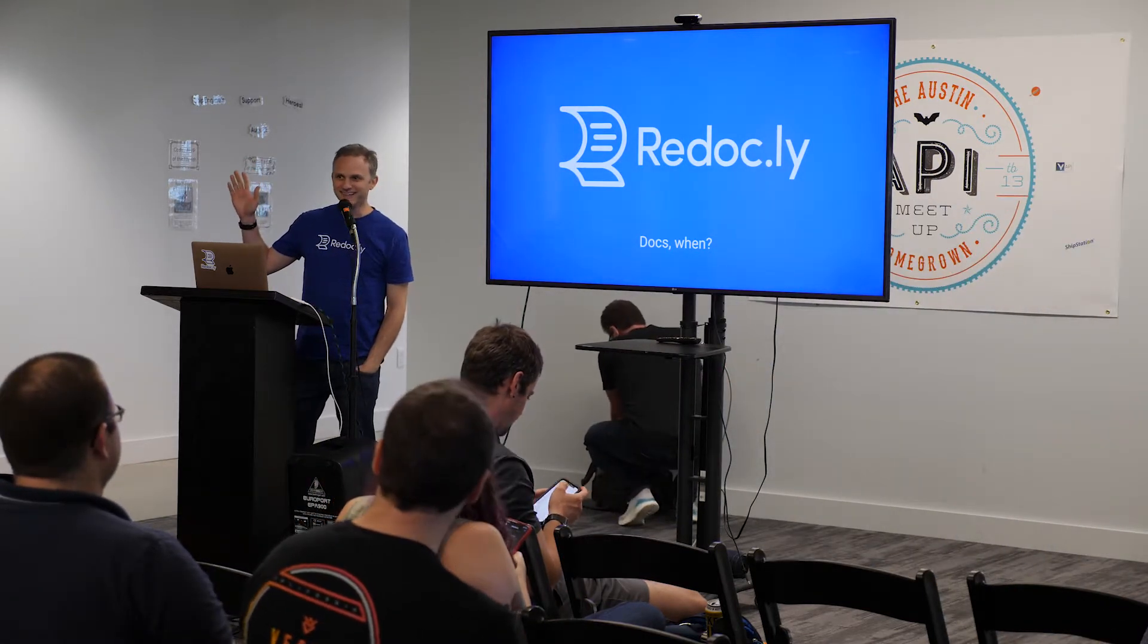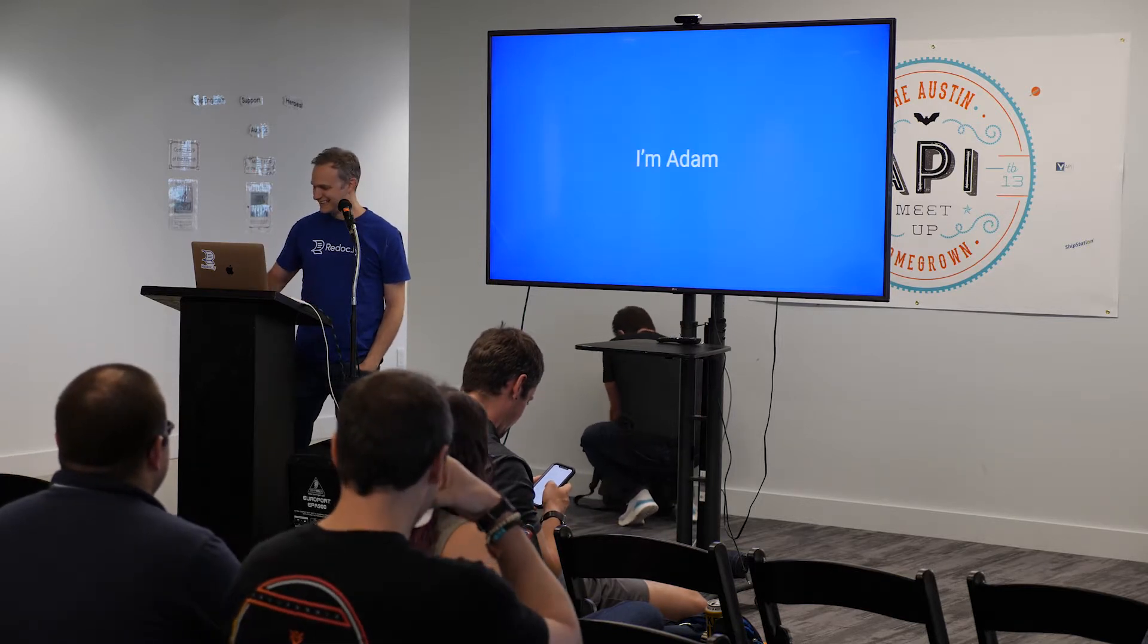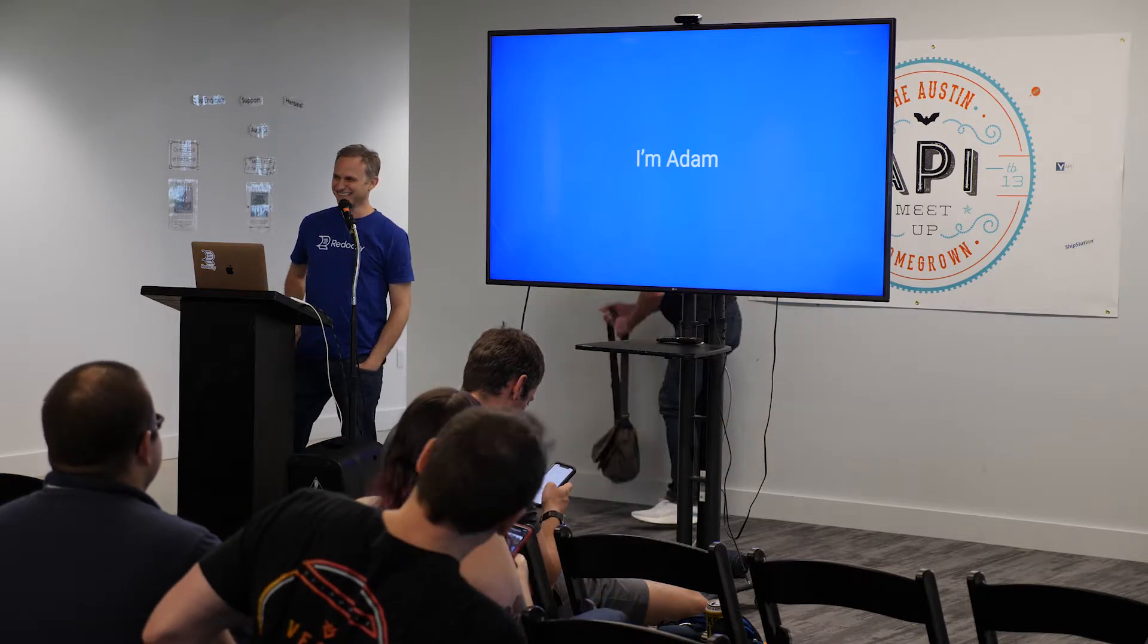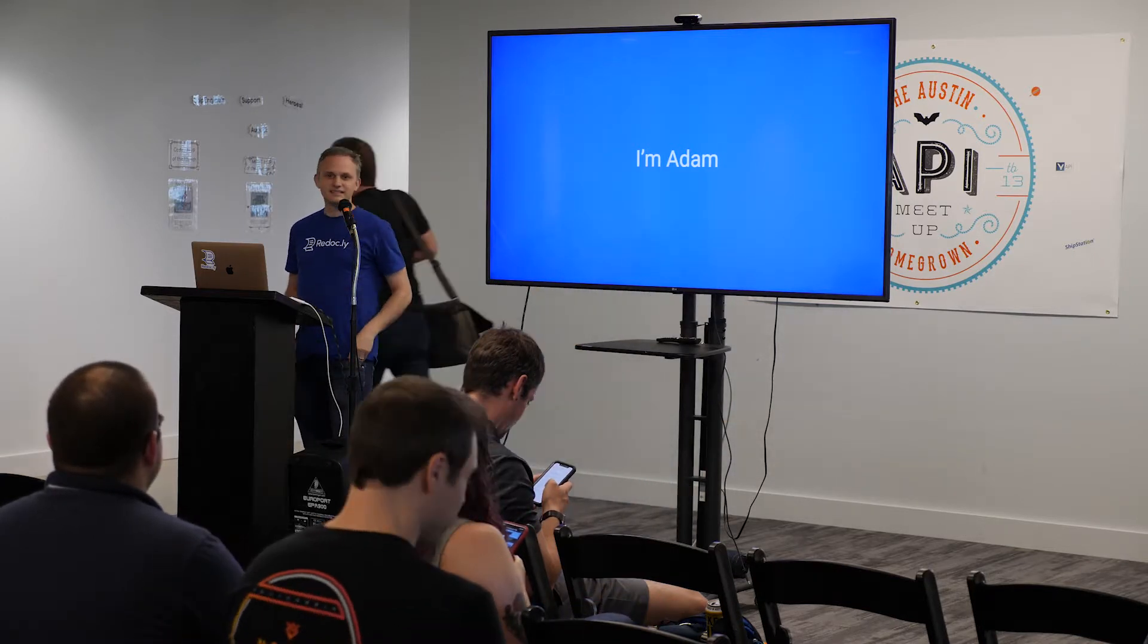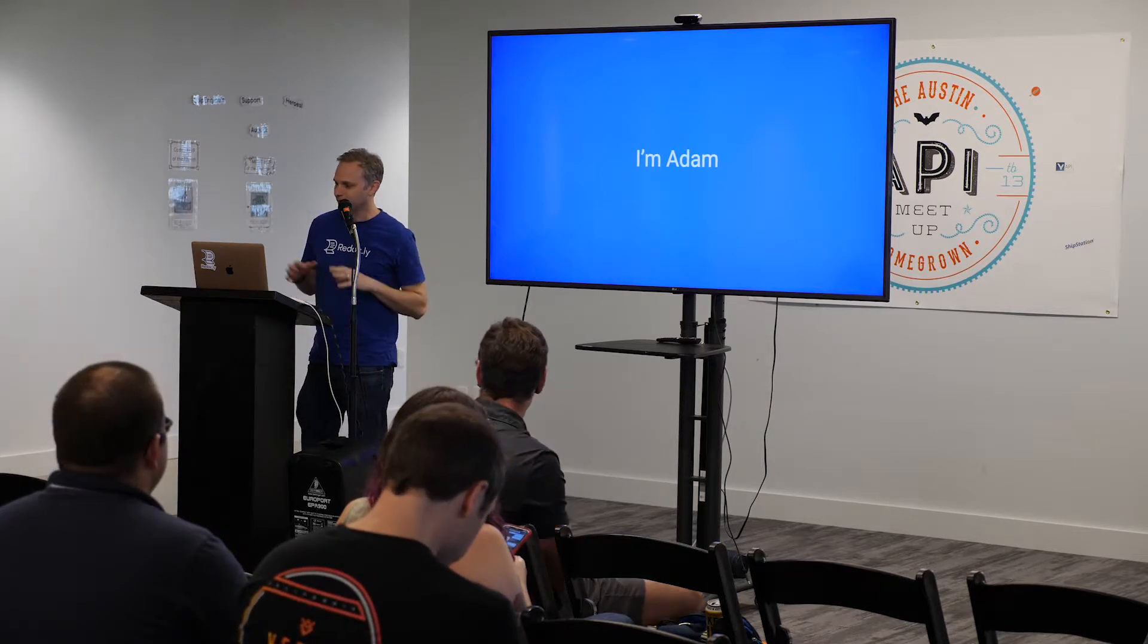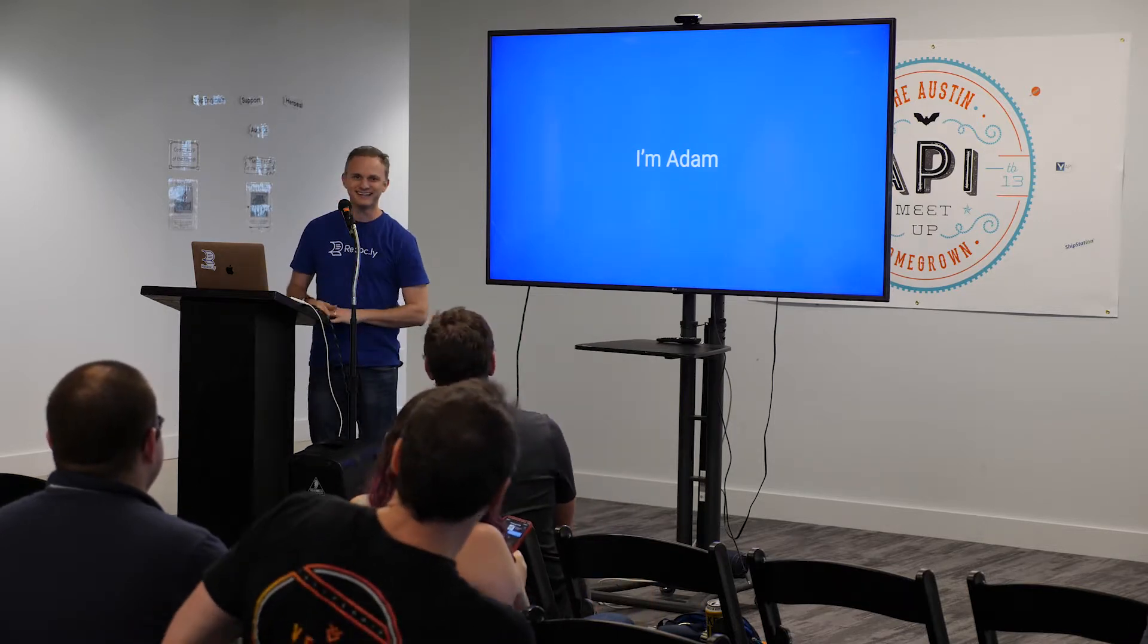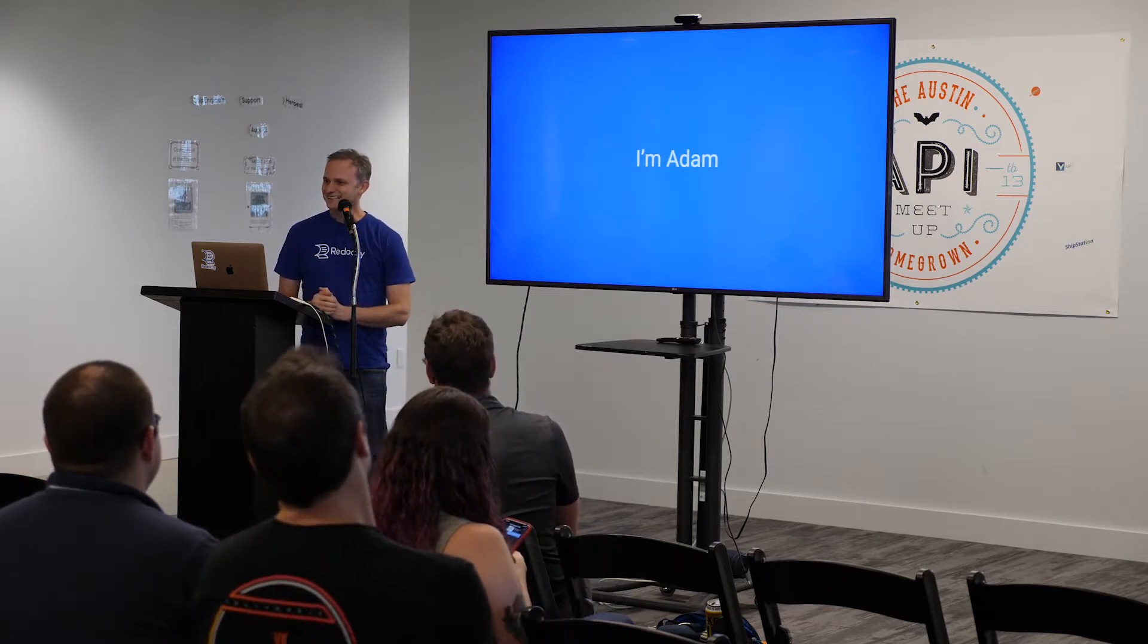Hey everybody, I'm Adam. So, I just found out that I'm supposed to give about a 30-minute talk. I only prepared for a five-minute talk, so I'm going to give 25 minutes about myself. So, yeah, for real.